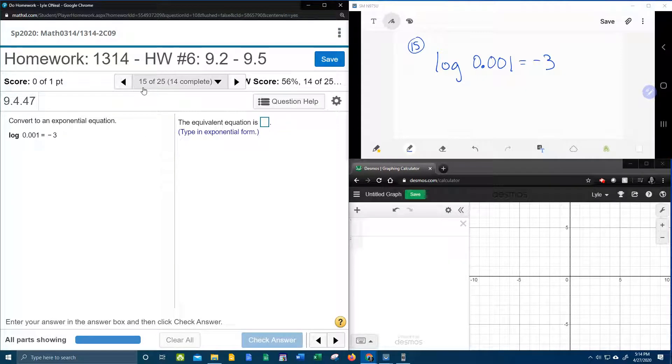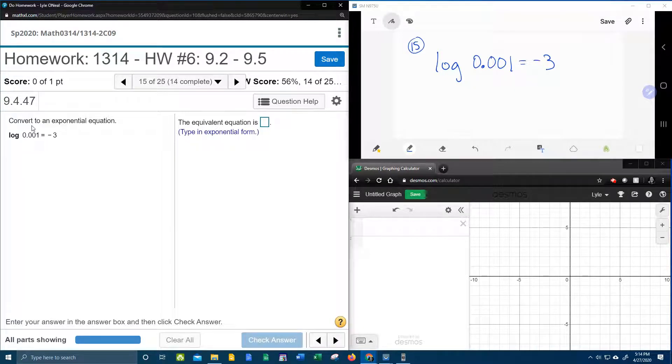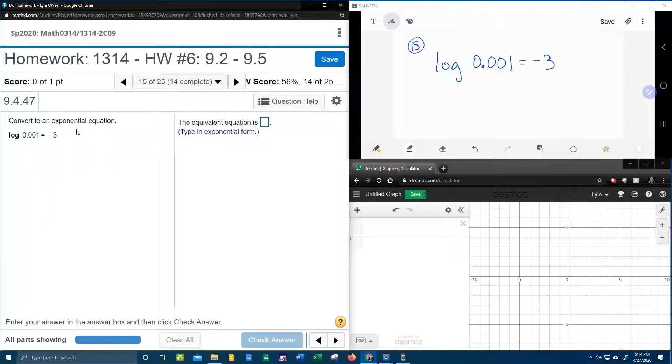Alright, here we go. Question number 15 from our College Algebra homework number 6 in MyLabMath. And it wants us to convert to an exponential equation. Here they do give us a log equation.